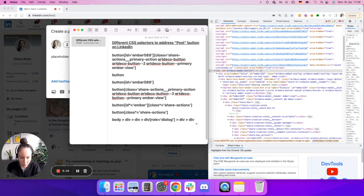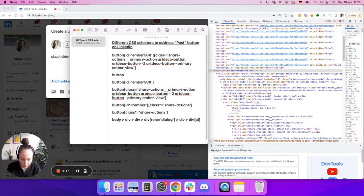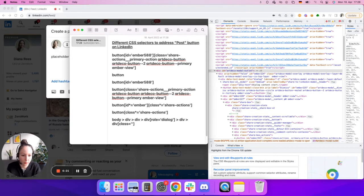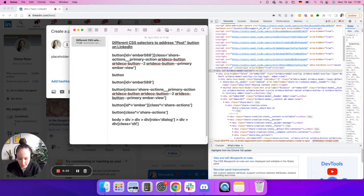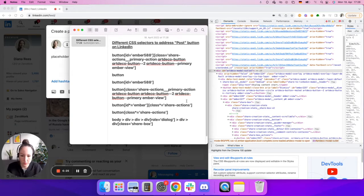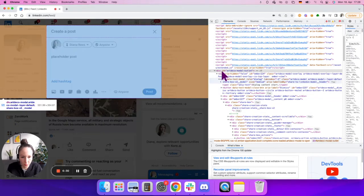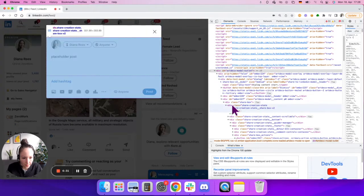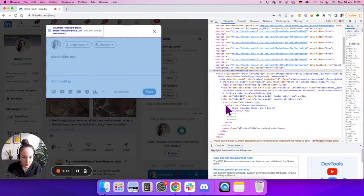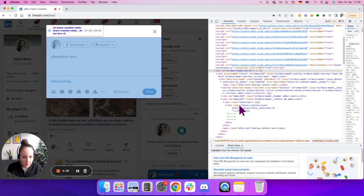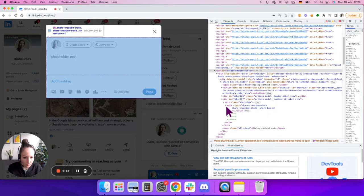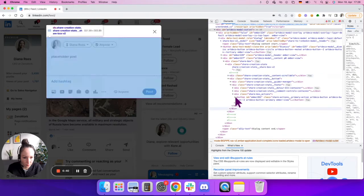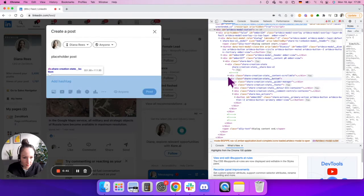Now I have yet another div with class share box. And perhaps I'll add it as an attribute. Again, not a must, but the purpose of this video is simply for you to understand what a hierarchy is. So share box. The next one is the next div is share creation state, which is inside.